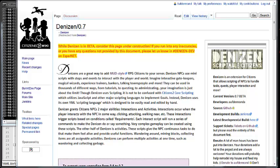Hey guys, this is AftanRan, the developer of Denizen — a scriptable Citizens plugin for Bukkit that relies on Citizens, developed by FullWall. You may have seen me in the Citizens channel on EsperNet.